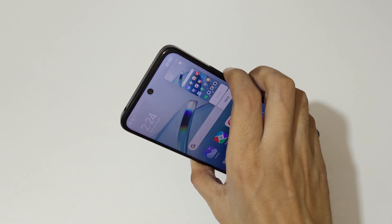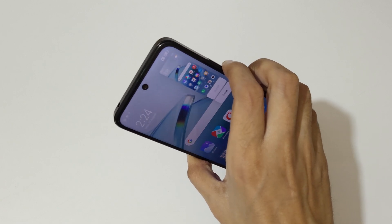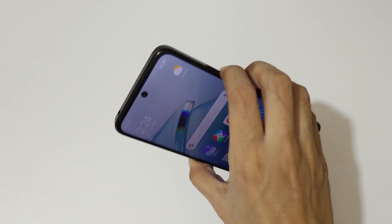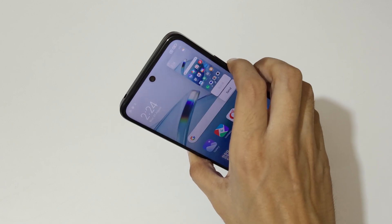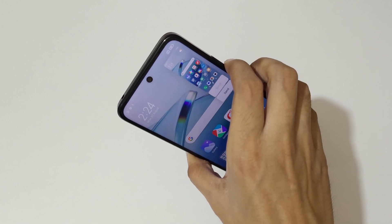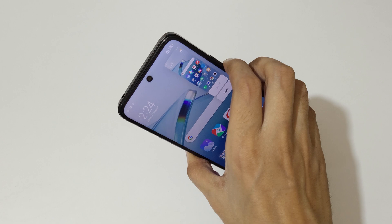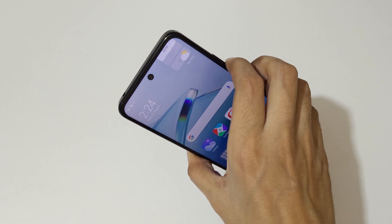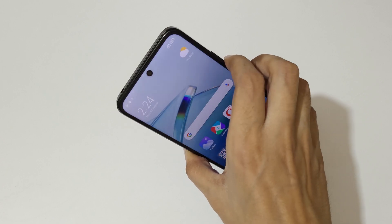The other method is press volume down and power button together like this to take a screenshot really quickly in Redmi 12 5G smartphone.